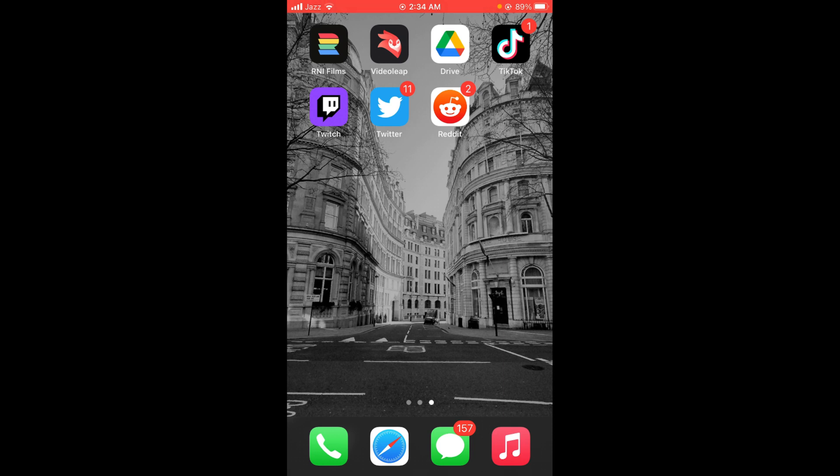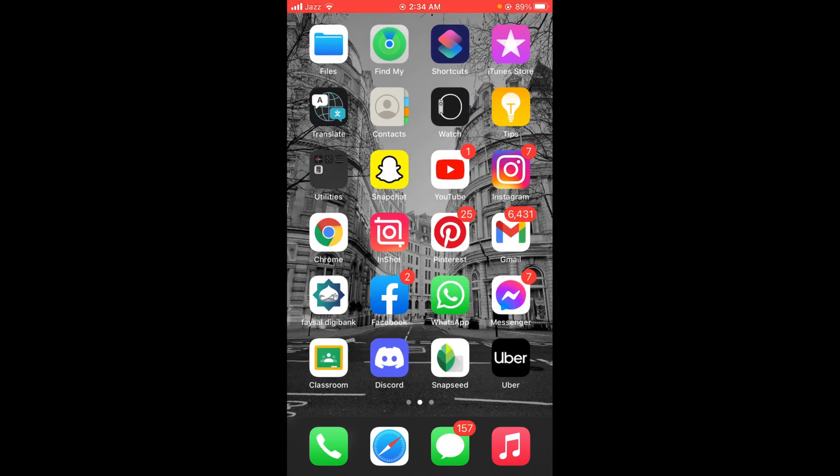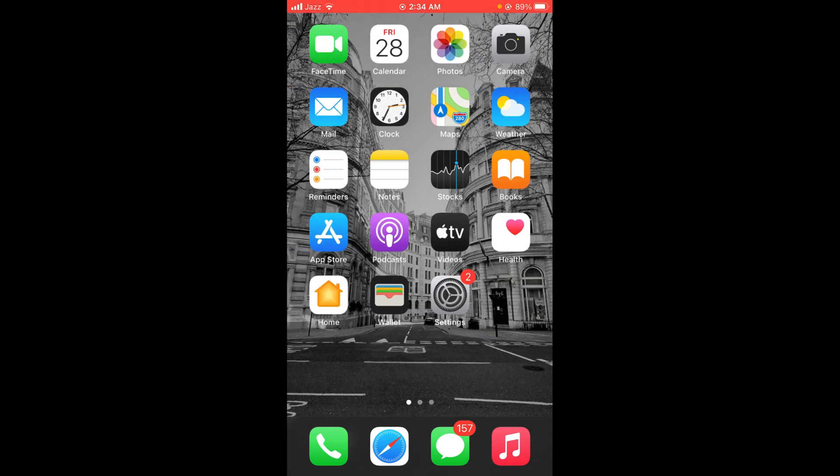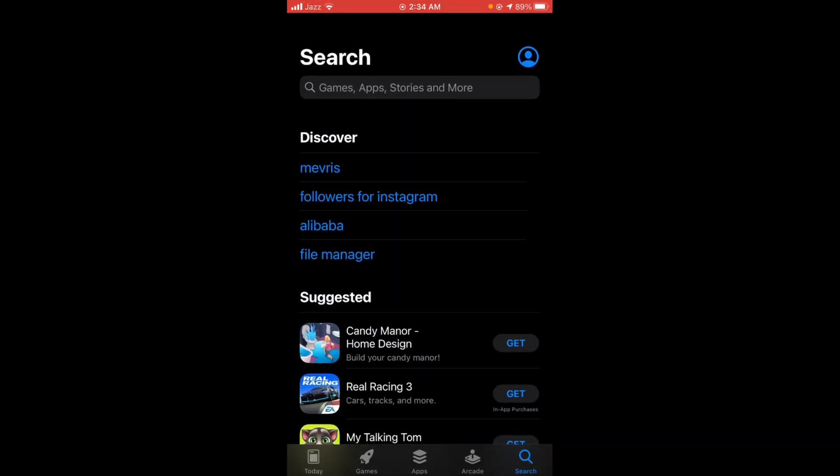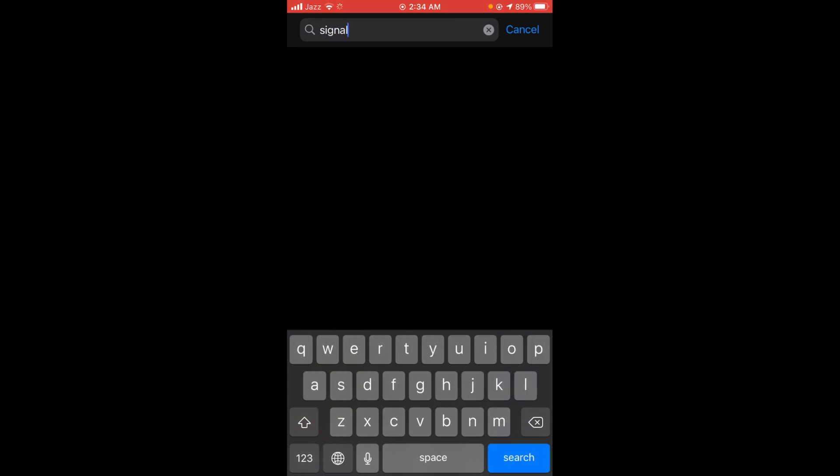First, make sure you are connected to the internet. Android users will open the Google Play Store, and Apple users will open the App Store. You can see there is a search bar at the top of the screen. Tap on that and search for the Signal application.